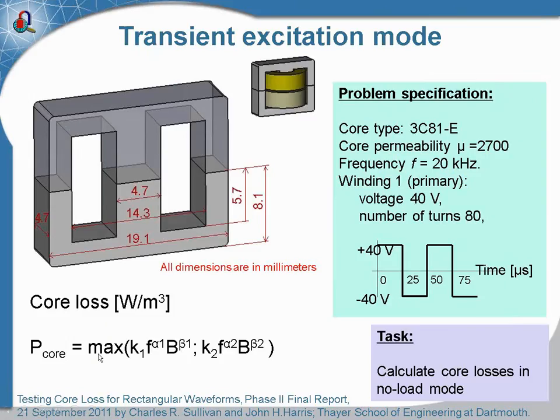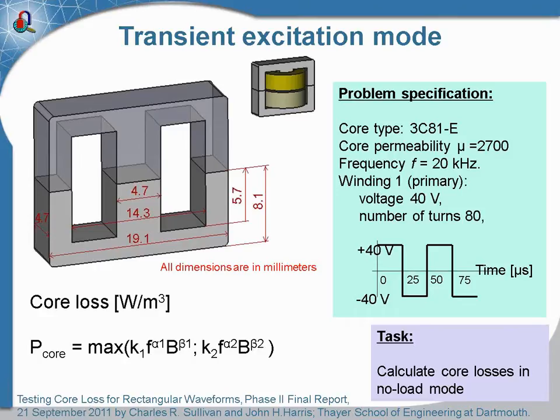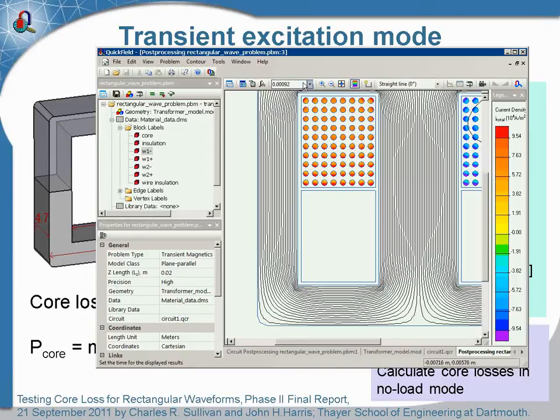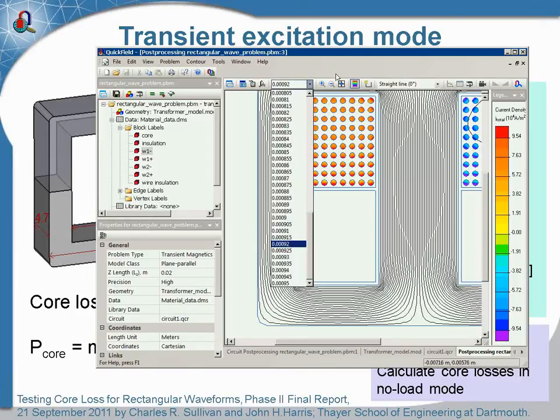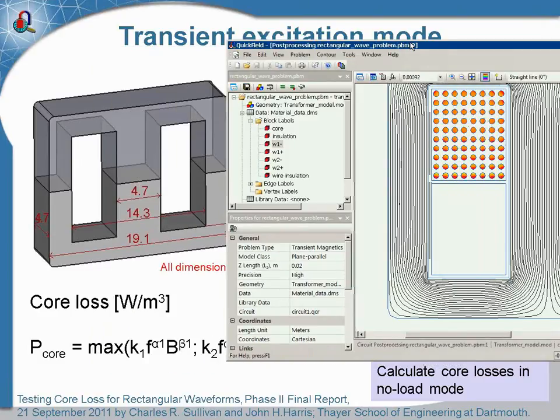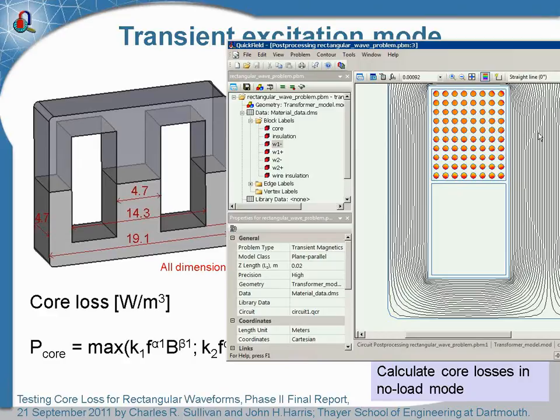So we have formula to calculate the losses, we know the frequency, we have the coefficients for this type of core, and QuickField simulation gives us the distribution of the flux density at any moment of time. But how to combine all these together and perform integration of the losses over the volume of the core? We may use the same approach as we did for calculation of AC losses, utilizing the custom integral function of QuickField Application Programming Interface.